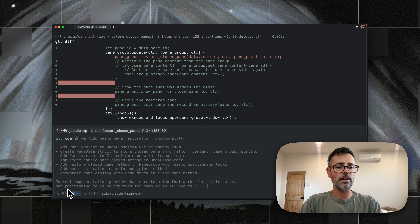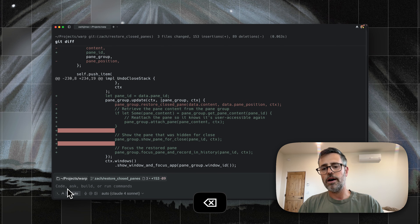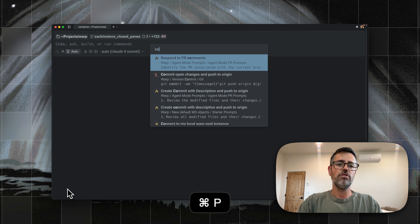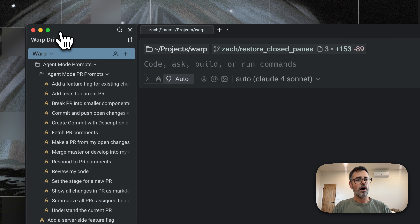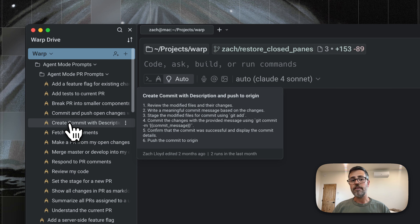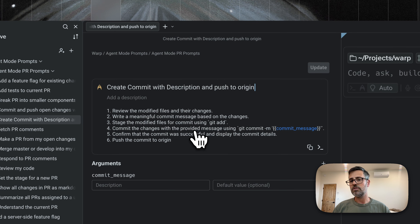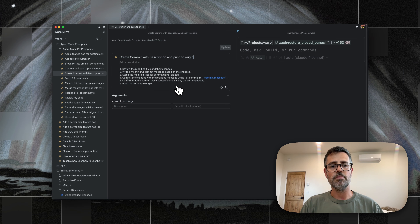I could start typing Git commit and type a huge message, but I don't really want to do that. I want Warp's agent mode to create this commit for me. So I could ask Warp to do that, but there's a quicker way — I have over here in Warp Drive in this panel created a saved prompt. It creates a commit with a description and pushes to origin, gives some instructions on how to make the commit, and optionally takes an argument. I'm going to let it do the commit message for me.